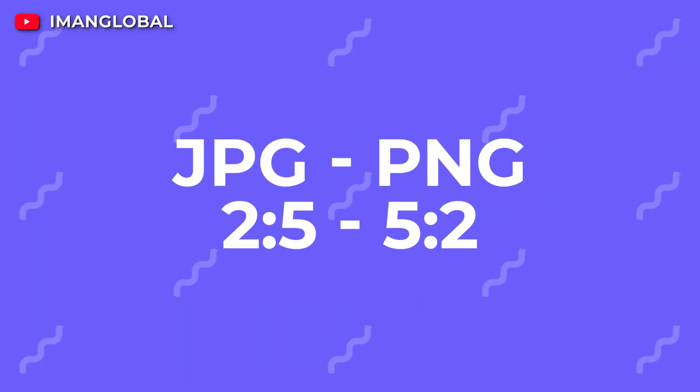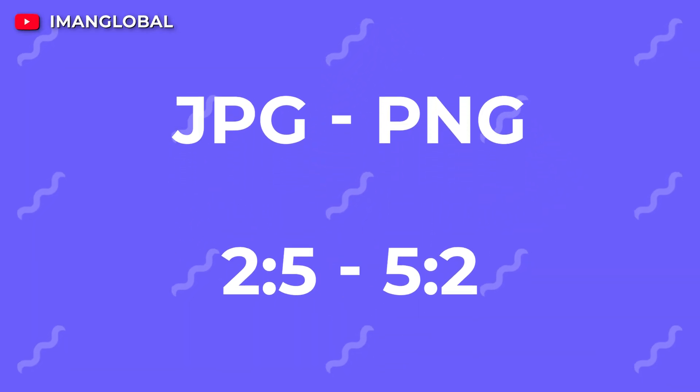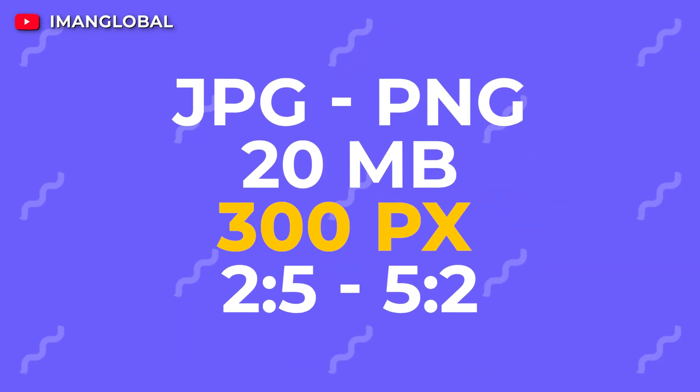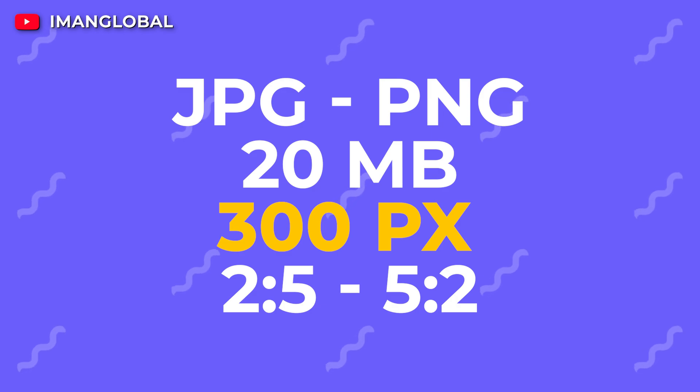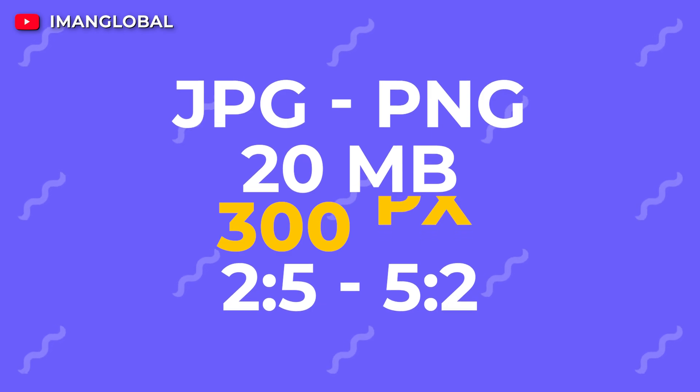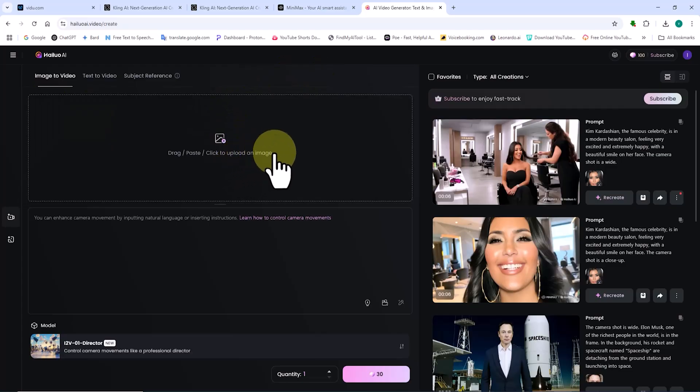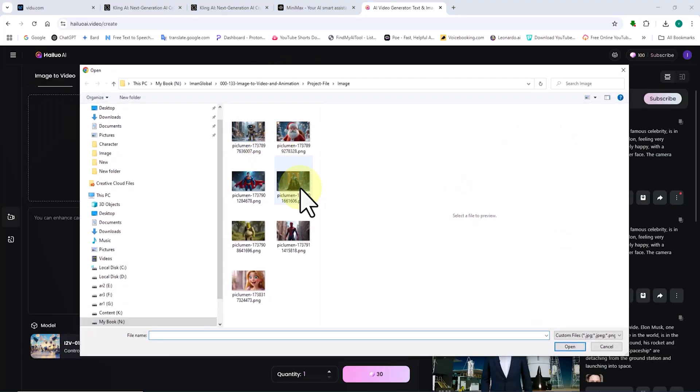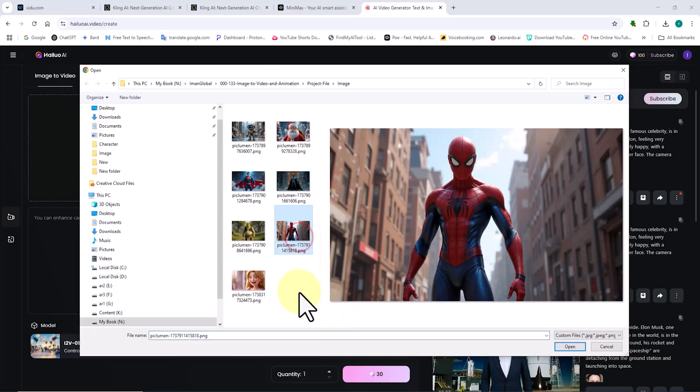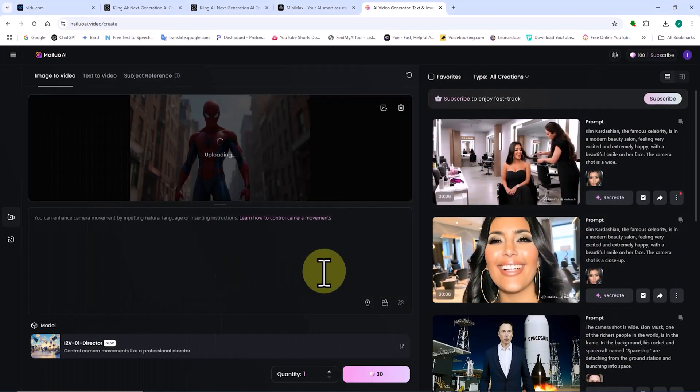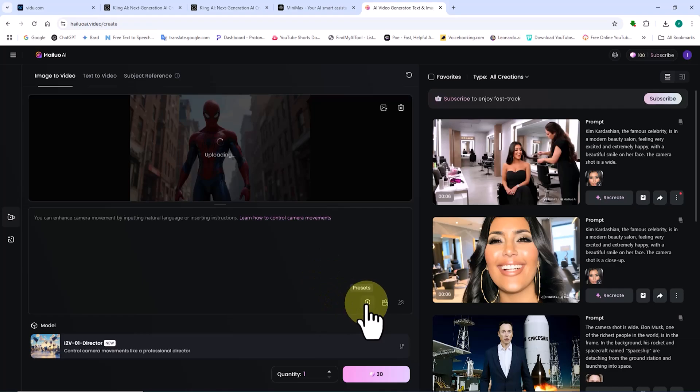This new feature supports JPG and PNG images up to 20MB, with a minimum short side of 300 pixels and an aspect ratio between 2 to 5 and 5 to 2. I click on click to upload an image, select the image I want to animate from my hard drive, and upload it. Depending on the file size, the upload process takes a short time, after which a thumbnail of the image appears.